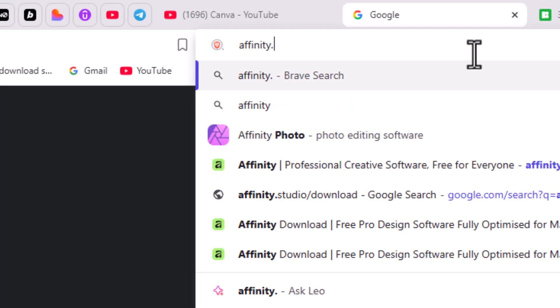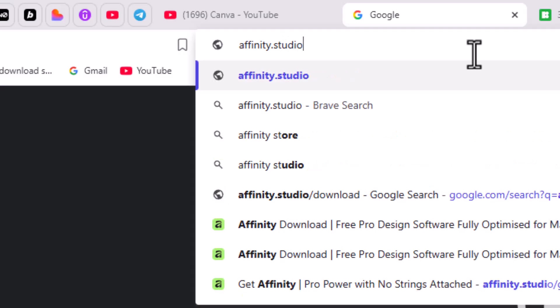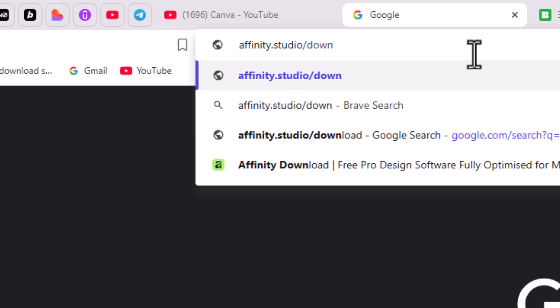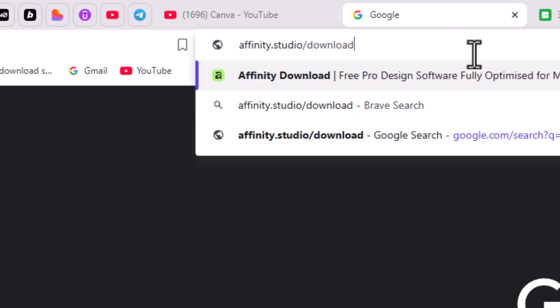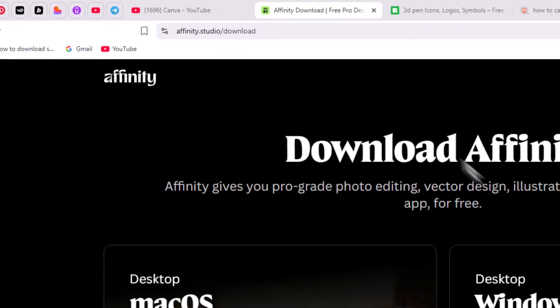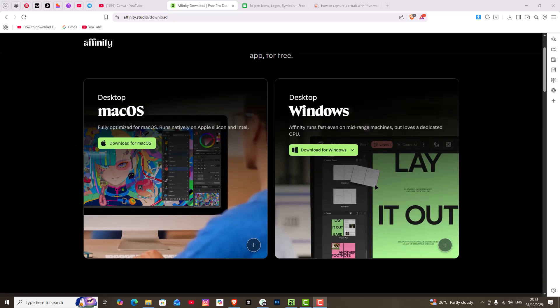dot studio slash download and enter. This leads you to this place where you can download if you are using Mac or